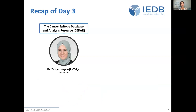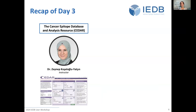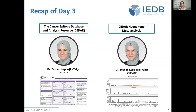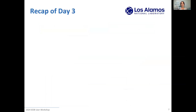Then we had a back-to-back presentation from Zaynep on the IEDB sibling resource, the Cancer Epitope Database and Analysis Resource, or CEDAR, with its purple coloring. Zaynep also gave a sneak preview into the CEDAR neoepitope meta-analysis work that is actively happening now and is being submitted for publication — a behind-the-scenes look at how you can use the CEDAR database to gain insights into immunology.